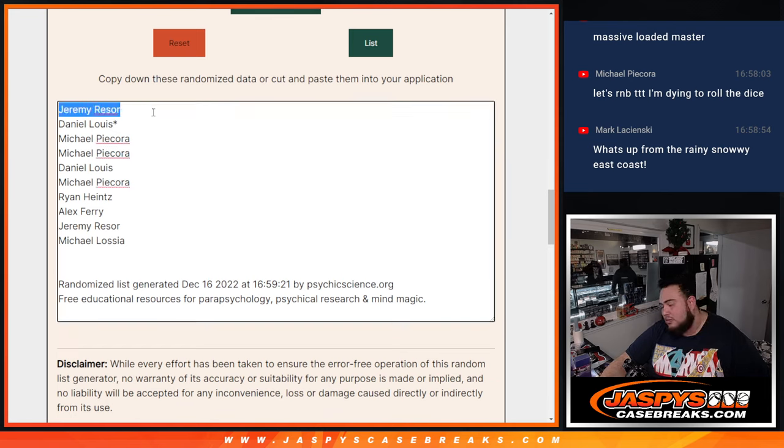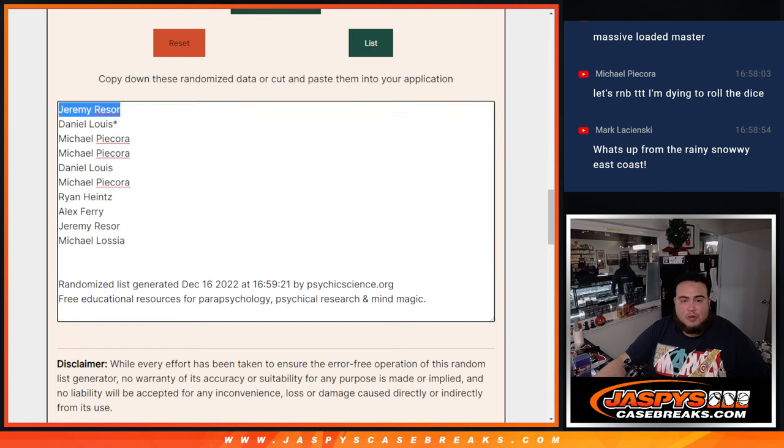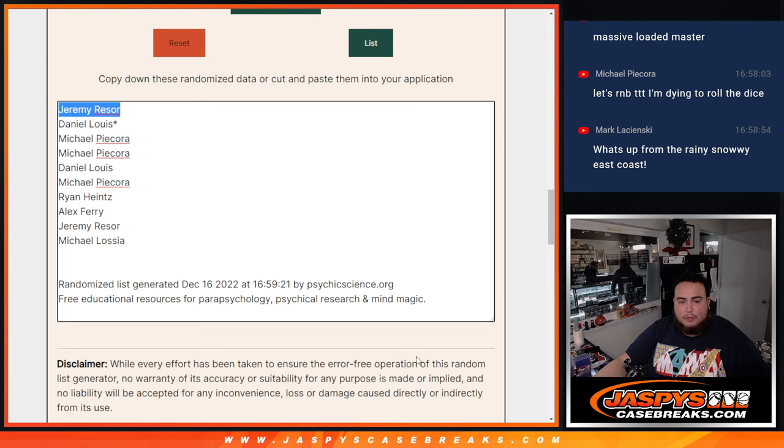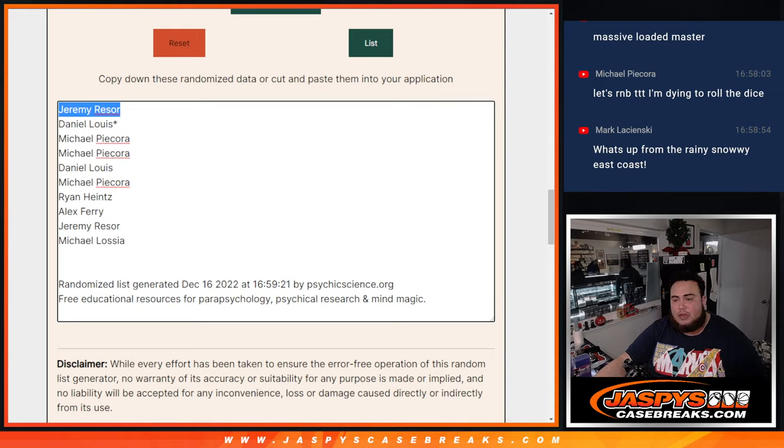So there you go. Jeremy, you're gonna get the non-numbered base guys, so this will be in a separate video. But yeah, break number one was very nice. Number two is in the store, Jaspiscasebreaks.com.